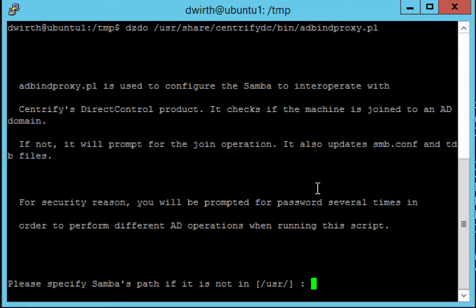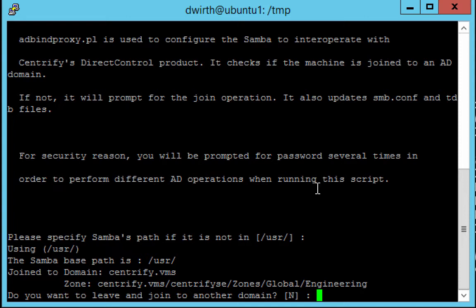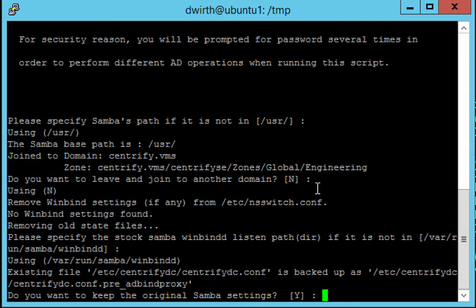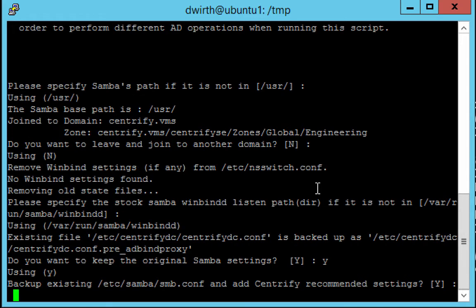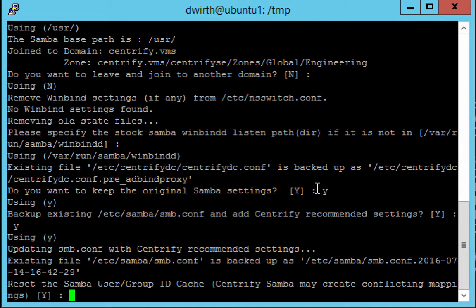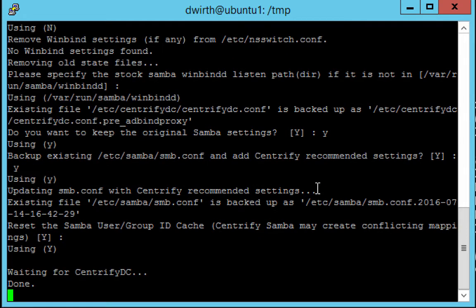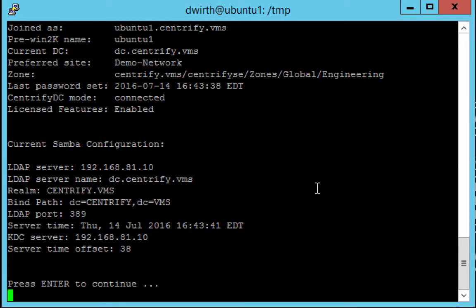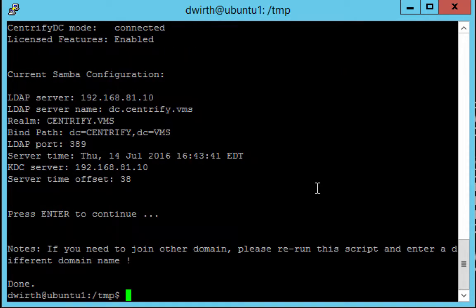Okay so this script is interactive. It's going to ask us a few questions. Please specify Samba's path if it's not in /usr. It is in /usr, we hit enter. This machine is joined to a domain. Do I want to leave and join another domain? No I do not. It's asking for the location to winbindd. We're going to leave this the way it is. And do we want to keep the original Samba settings? Sure let's keep those. Backup existing Samba conf and add Centrify recommended settings? Yes absolutely. And then for resaving the Samba user and group cache, I'm just going to accept the default settings here. Alright so the script has done its job. Press enter to continue. Excellent.